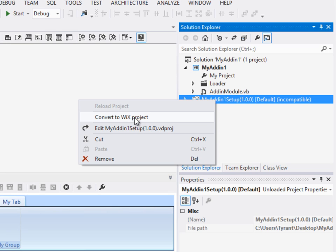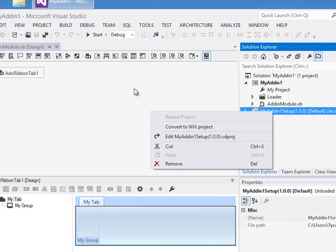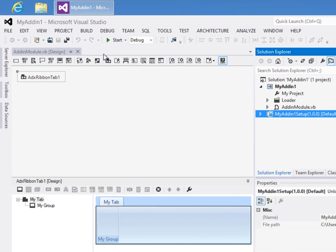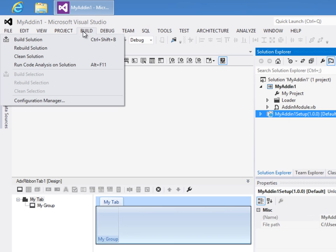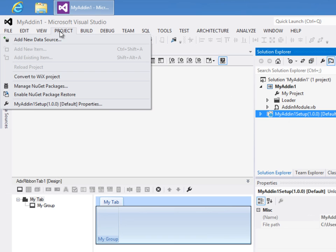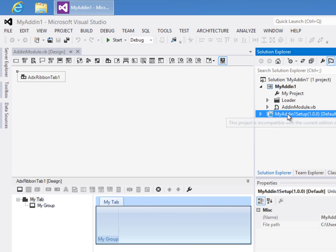Now this isn't available out of the box with Visual Studio. You have to install our VDProj to Wix Converter. Also the command is available over here under the project menu, you have Convert to Wix as well.